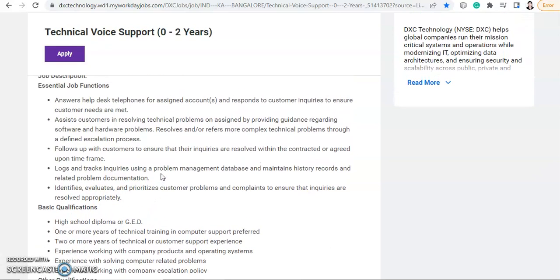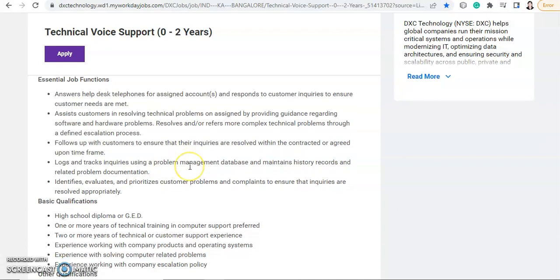So basically you will work as a help desk associate. You need to resolve customer queries through the call and you need to maintain all the records and you need to give priority to the resolution of the customer.